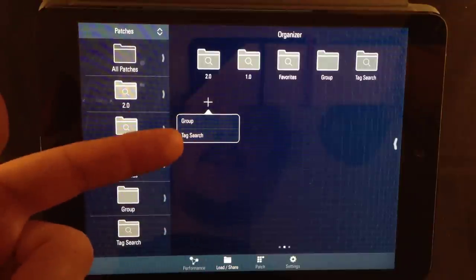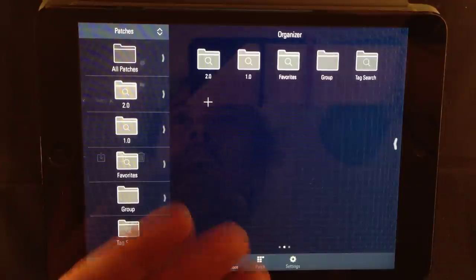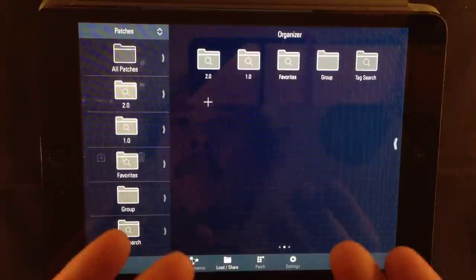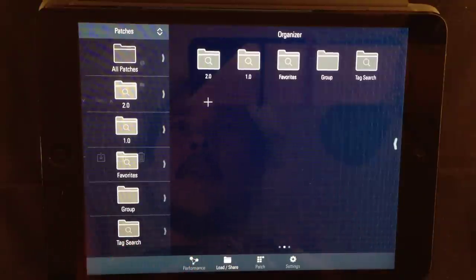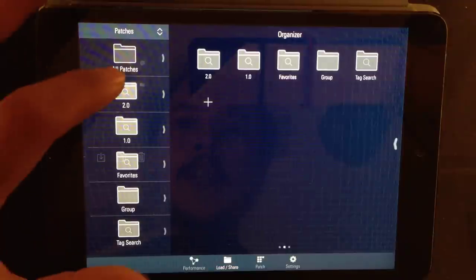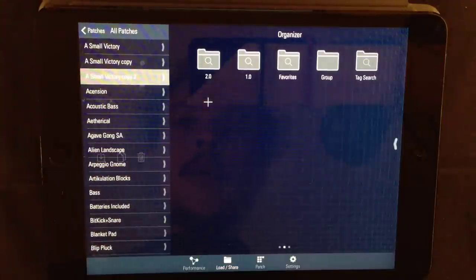Group and tag search. You make tag search folders to filter all patches by a tag. And a group folder to collect any patches together into a folder. Let me show you how to do that. Let's go into the all patches folder.